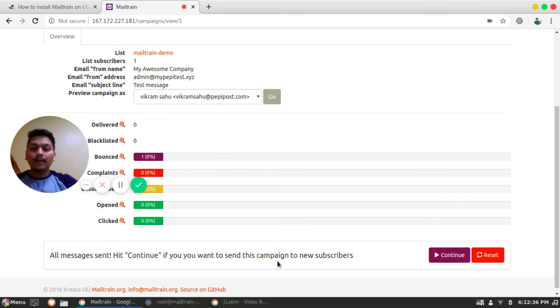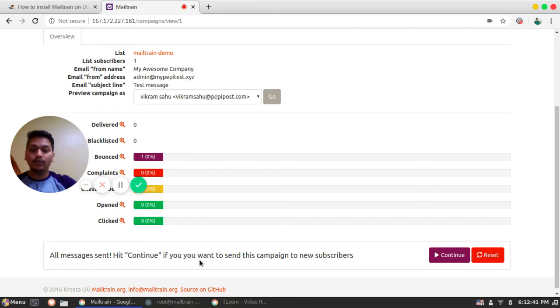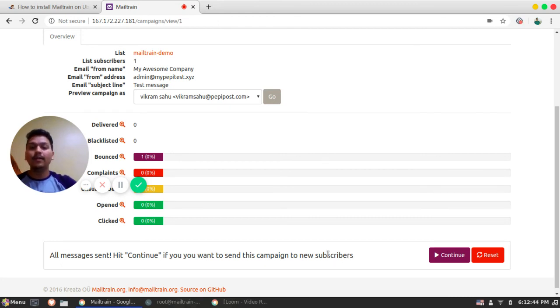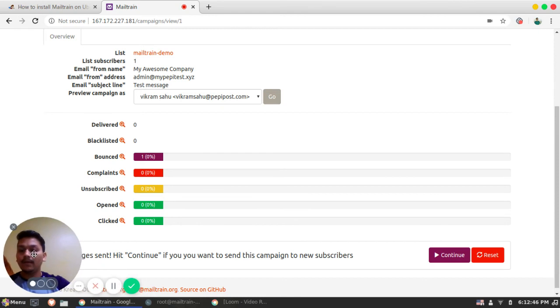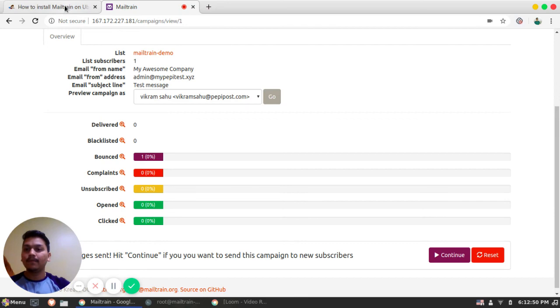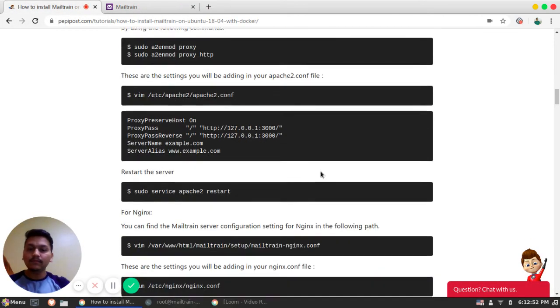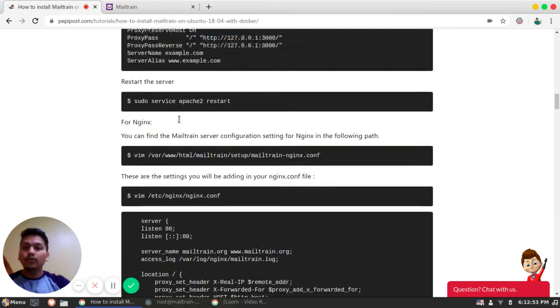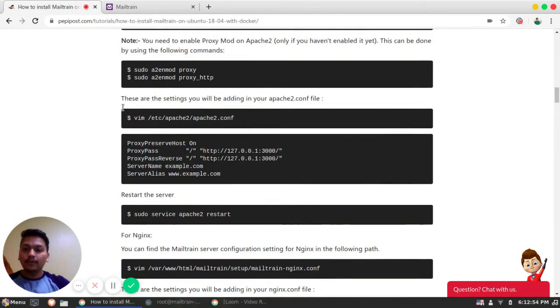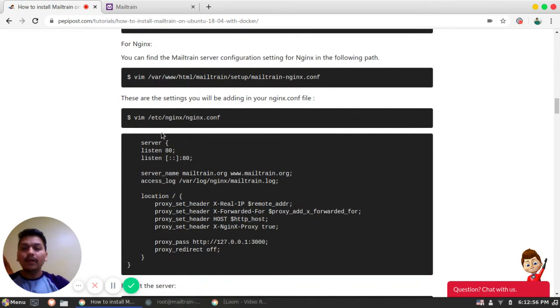Yeah. So my campaign has been sent. See, all the messages sent, hit continue. If you want to send this campaign to new subscriber, this is what I was saying. It's a simple open source campaign management tool which is easily configurable. Right. So this was for Apache. We have done. Similarly, you can do it for Nginx.